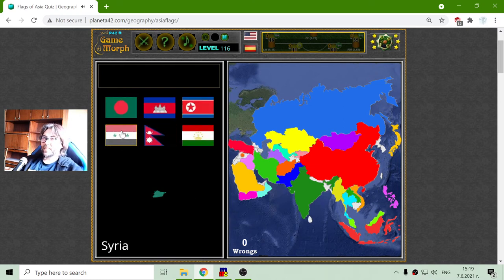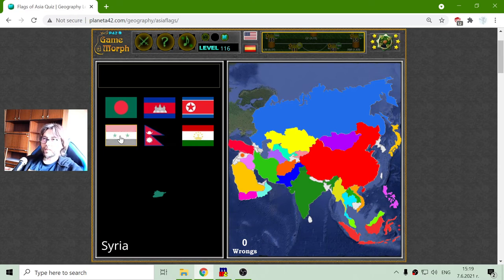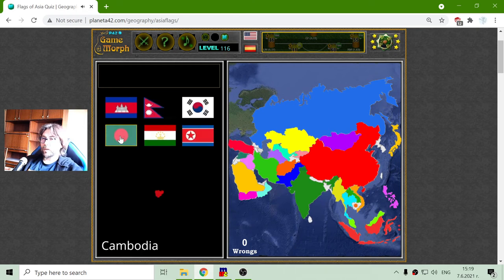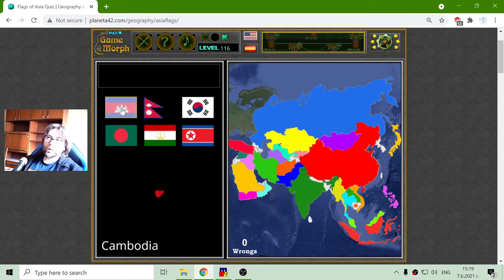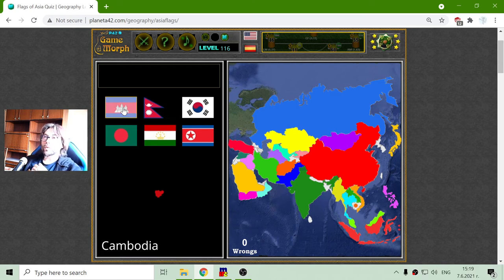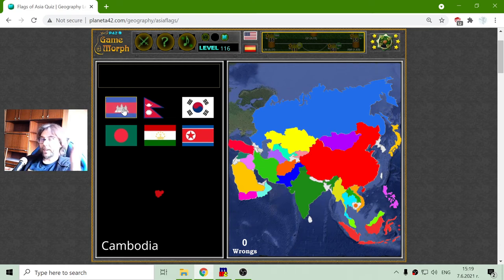The flag of Syria is red, white, black with stars. Interesting — there are no Islamic symbols there. And the flag of Cambodia is very recognizable with their popular and famous world wonder.